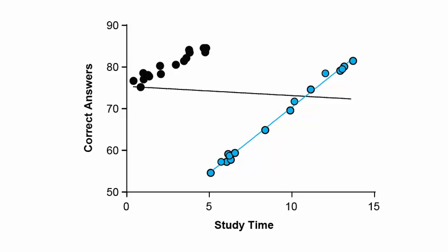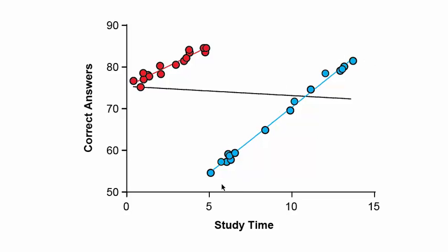The other group of students was the math team. The math team started out at a much higher level of performance and didn't get as much benefit from studying because they already had a lot of background information in math. So this is another case of Simpson's paradox, where you can see that each subgroup individually showed a good improvement in score based on time spent studying. The more each group spent studying, the better the scores would be.